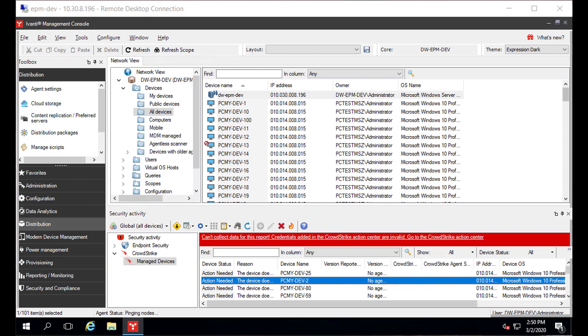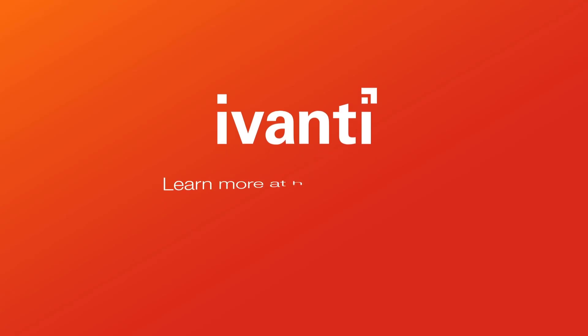Thank you for taking the time to watch this video, and we hope you enjoy using the new CrowdStrike Security Activity View.